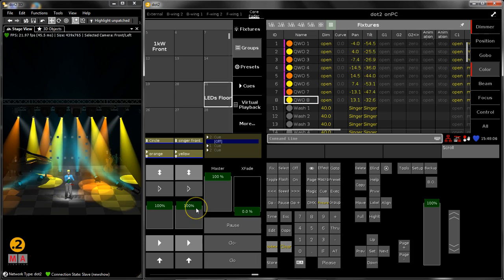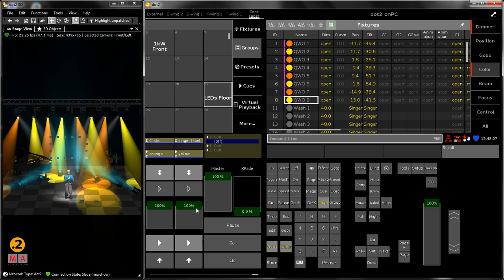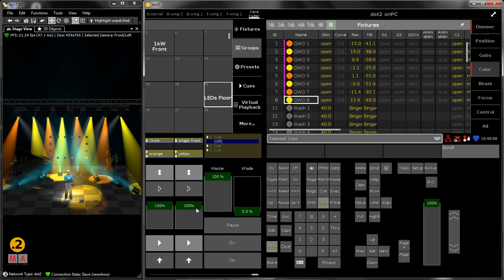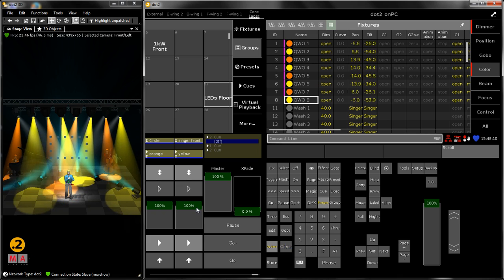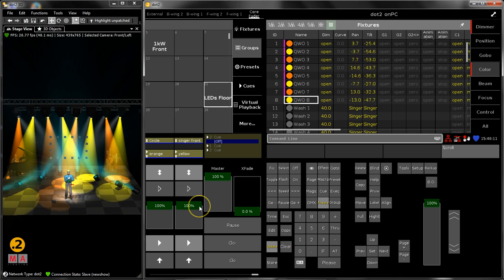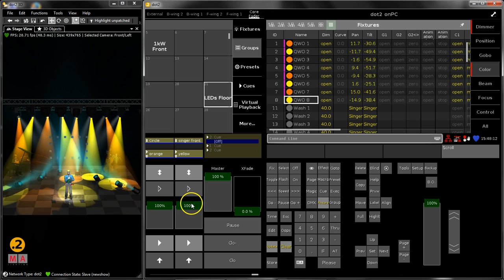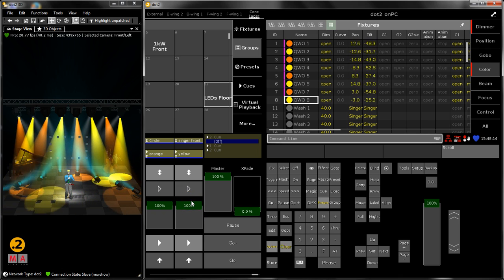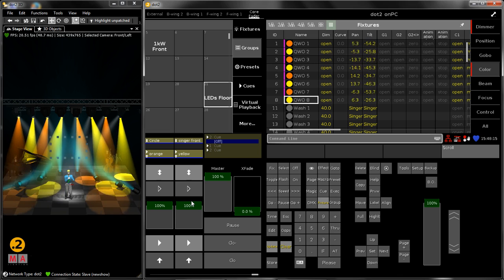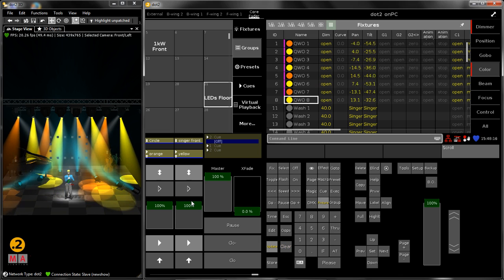Hello everybody, welcome back to the dot 2 Tips and Tricks videos. We are still talking about store look and I would like to introduce to you today the store look function.